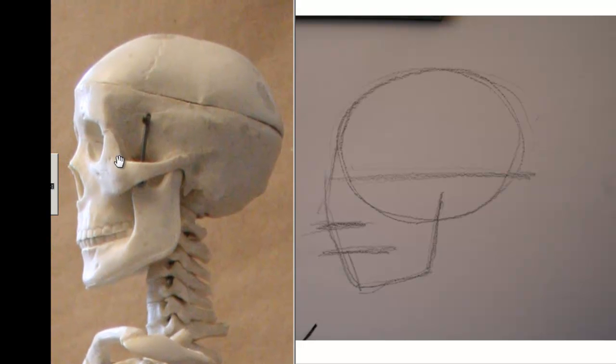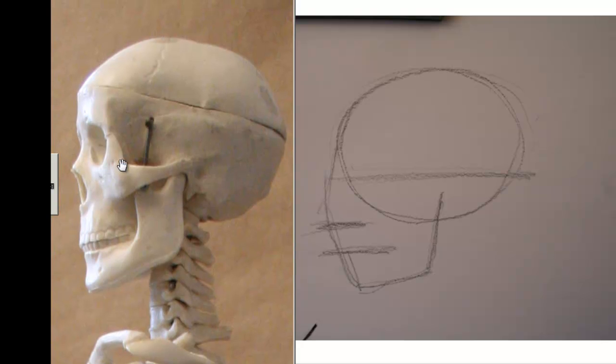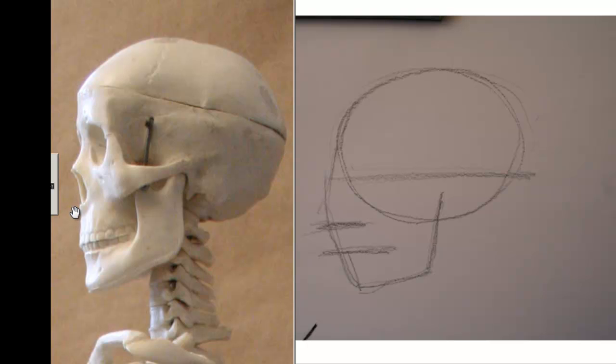But remember I told you that this skull is not so good, it has some issues. But you can kind of see that this is the eye line that runs sort of through the center of the eyes here. This is the bottom of the nose line here, and that this is the center of the mouth here.